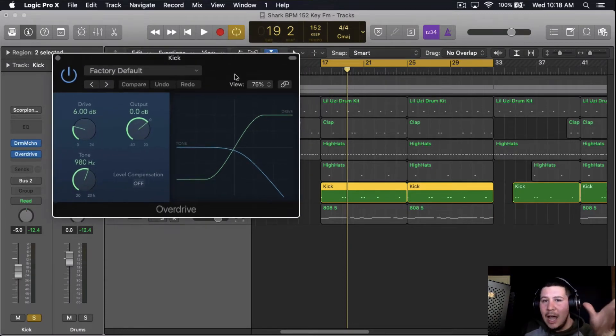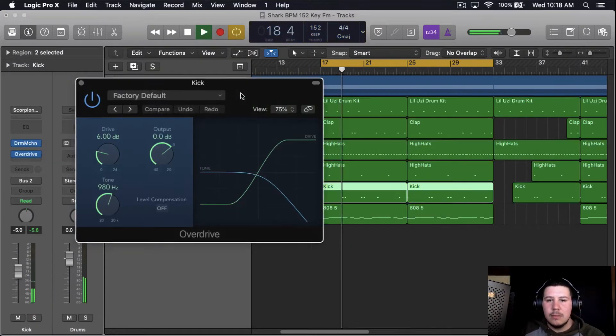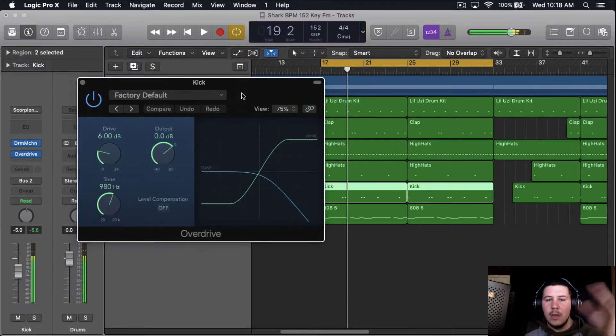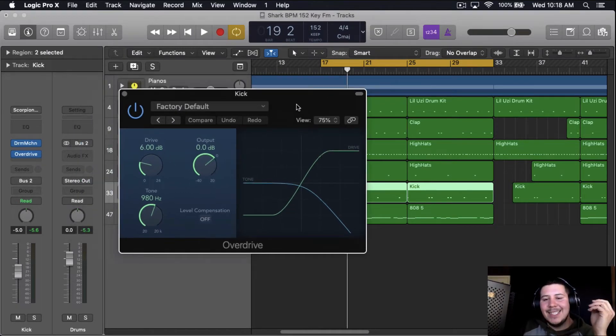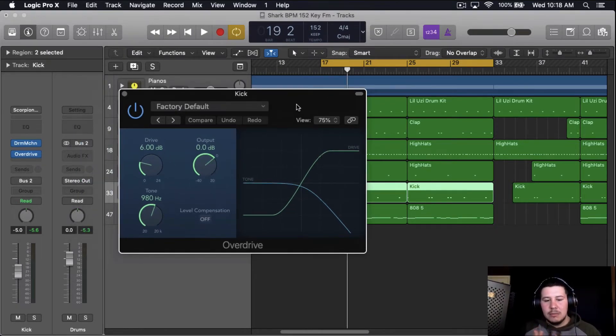It's going to be a lot louder. First of all, which sounds cool, but when you add it, it changes the dynamics, the transients of the kick.